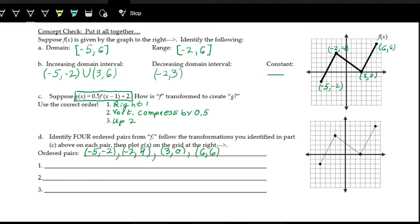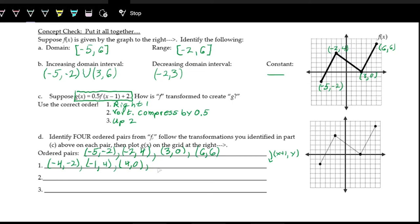Step one is shift right one — we add one to all x-values, since shifting right makes x-values one bigger. The new points after step one are: (−4, −2), (−1, 4), (4, 0), and (7, 6).